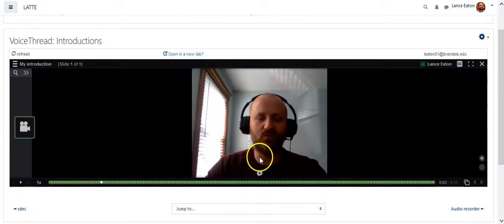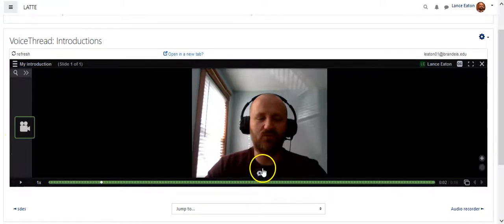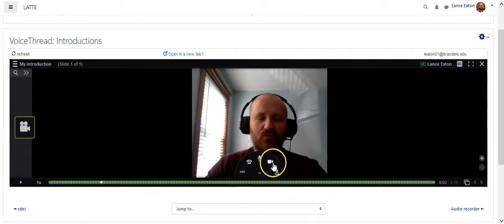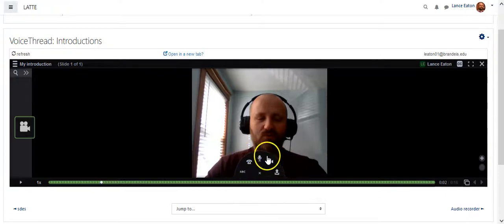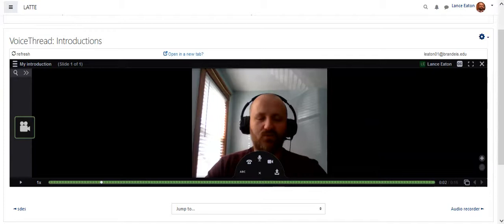The VoiceThread is live. So I can go ahead and comment on it. Or other students can by clicking on the little comment button and adjusting or pressing any of these. So hopefully that's clear on how to at least get you up and started with a VoiceThread.